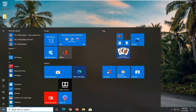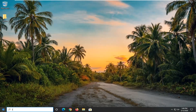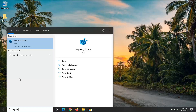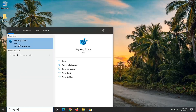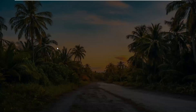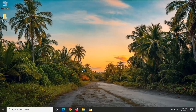Open up the start menu and type in 'regedit'. The best match will come back with Registry Editor. Right click on that and then select Run as Administrator. If you receive a user account control prompt, select Yes.